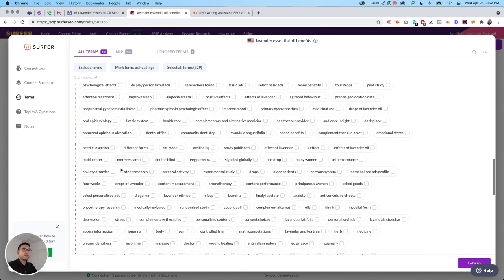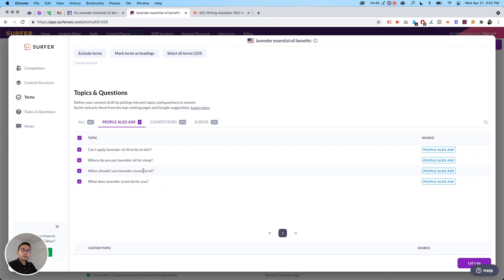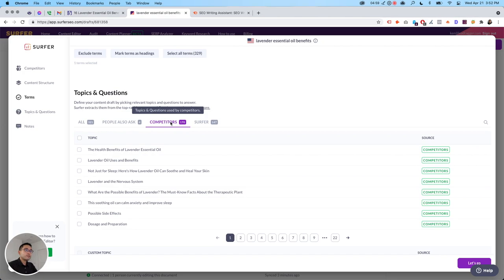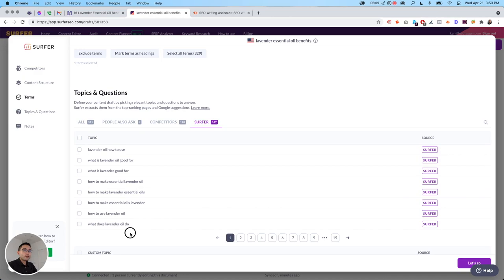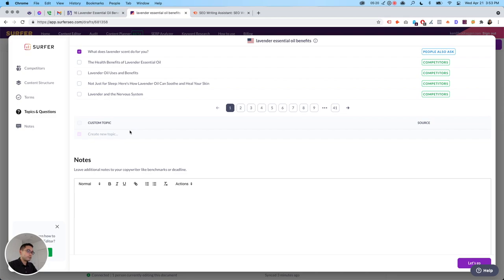Topics and questions. So these are all of the topics and questions. Under people also ask, these are pulled from the Google people also ask box. So you can create headlines or answer these questions. These are the competitors, used by competitors. So all of these topics from competitors, you should be focusing on writing about. And according to Surfer, these are the types of topics and questions you should be writing about. So there's over 300 to choose from. And then you could do custom topics too, right? So lavender in soap or something like that.